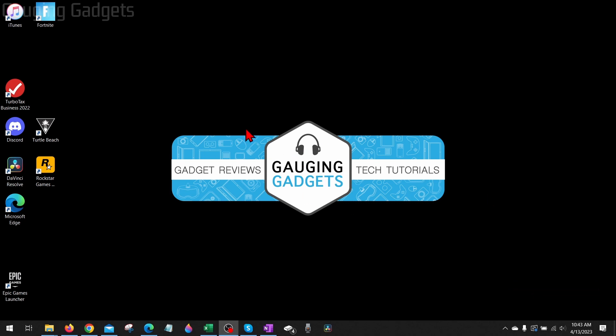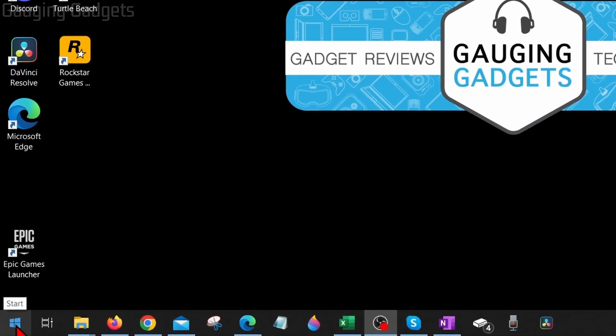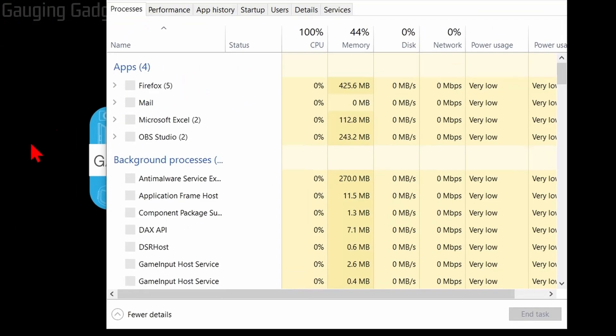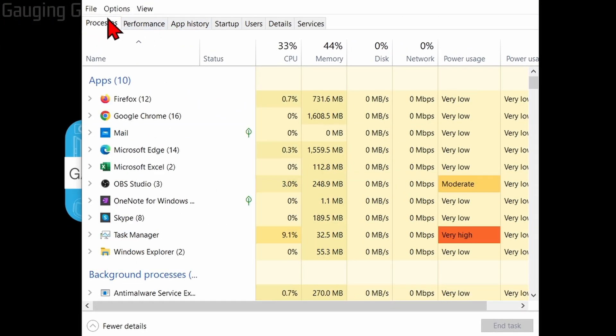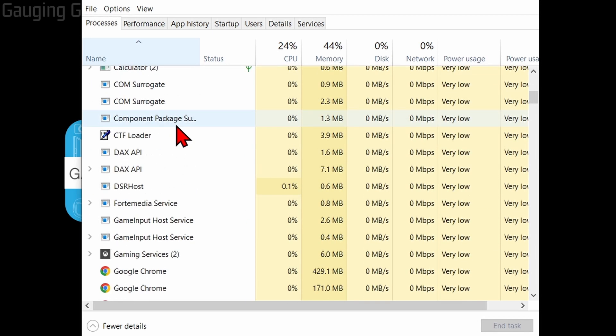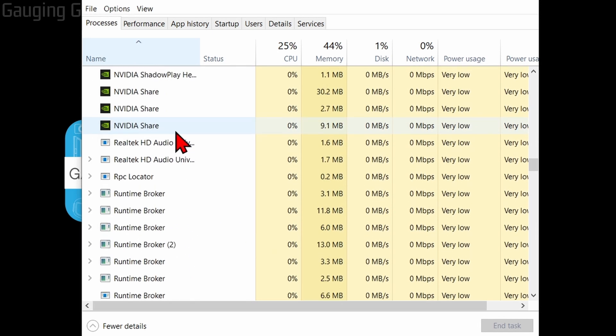If rebooting your computer doesn't fix the issue, what I recommend doing is going down to the Windows Start button, right-clicking it, and selecting Task Manager. Once Task Manager opens up, sort by name, then scroll down until you see NVIDIA Container.